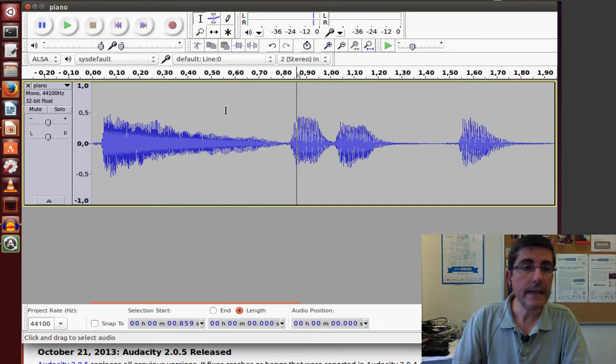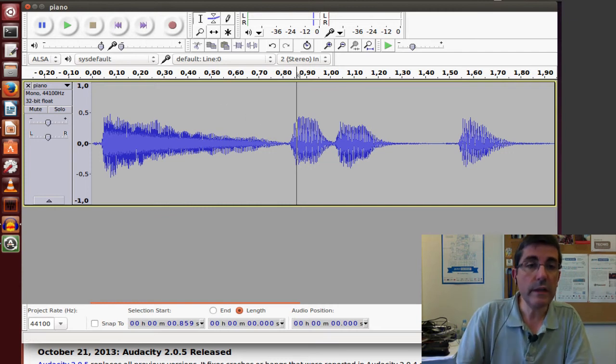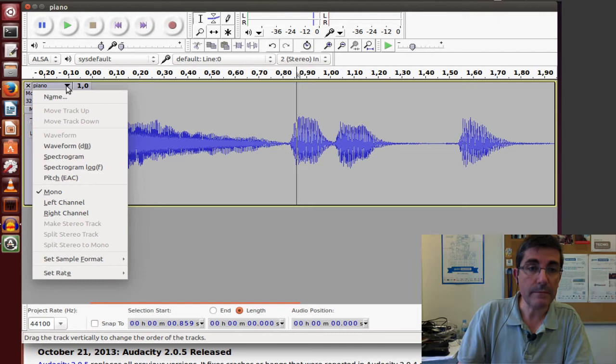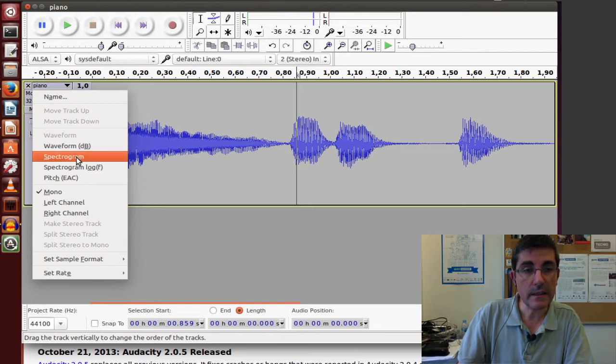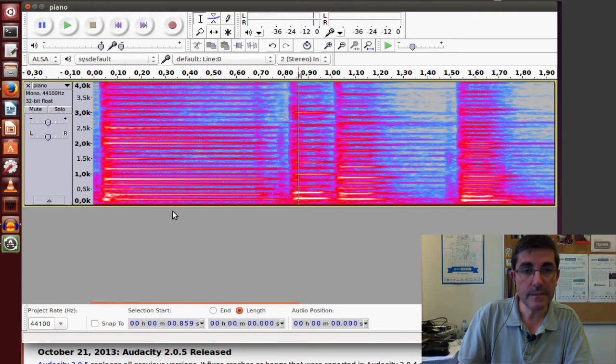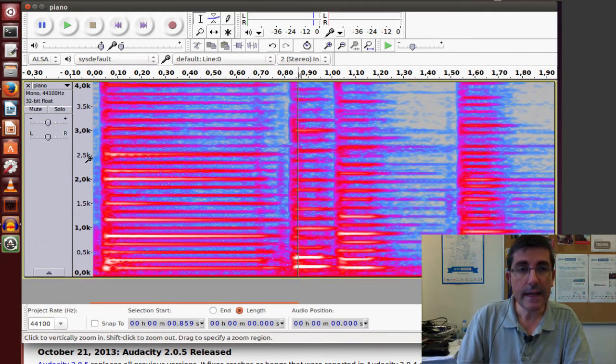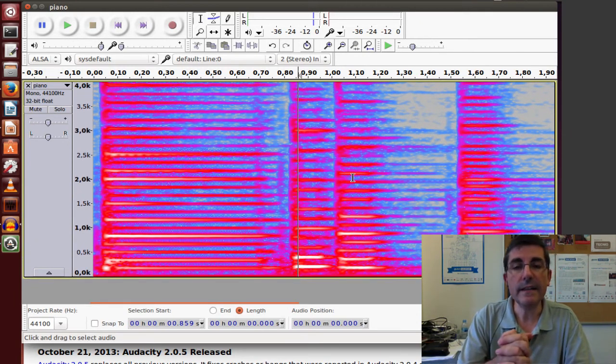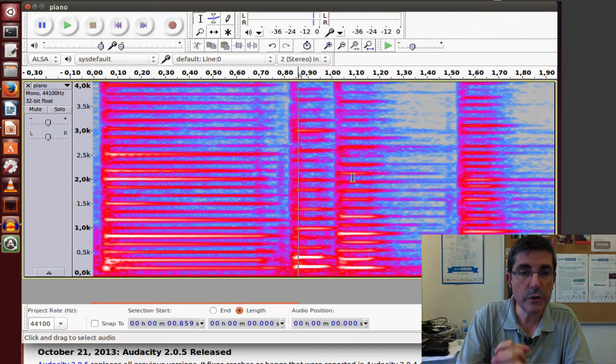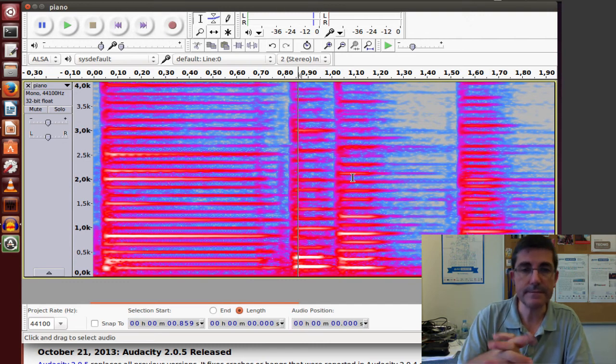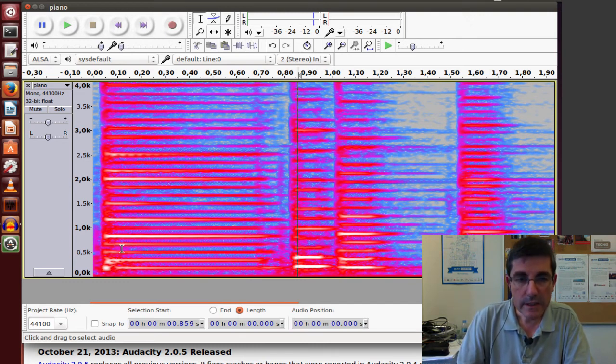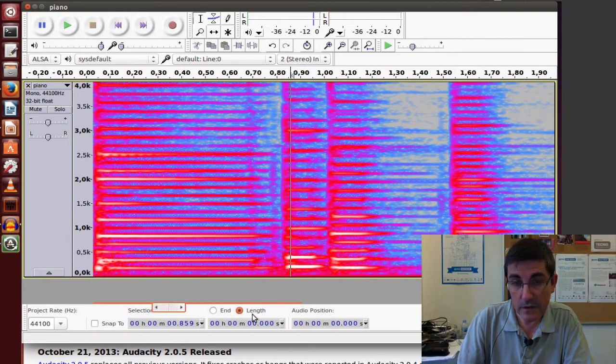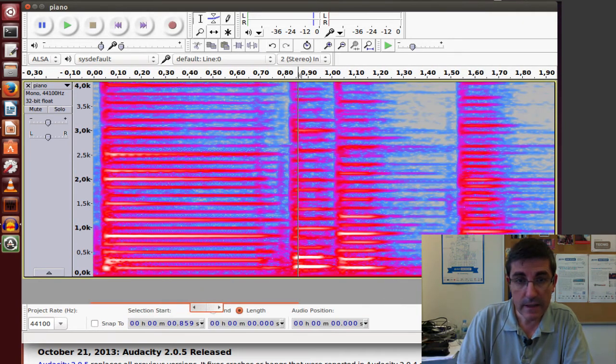Then another useful visualization is what we call the spectrogram. So in here we can click at the spectrogram, and we can make it a little bigger. And this is the spectrogram of the piano sound that has been computed from the sound. And we can see the same, the whole piano sound.